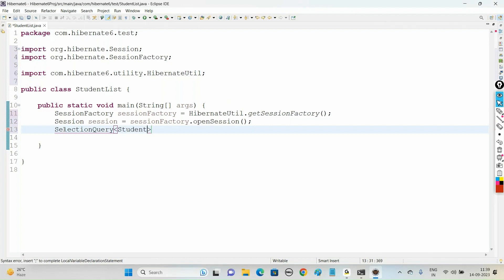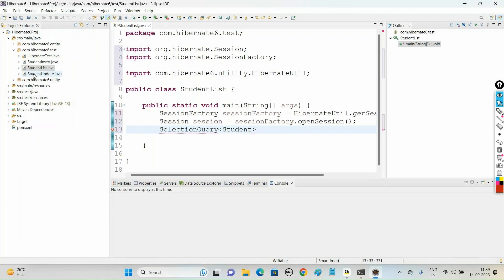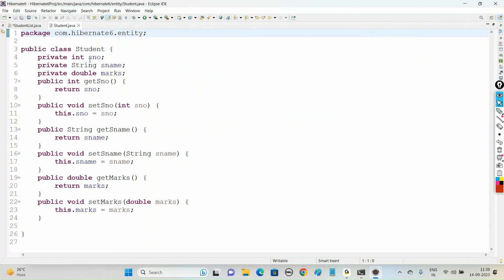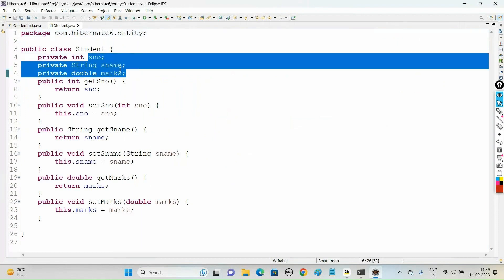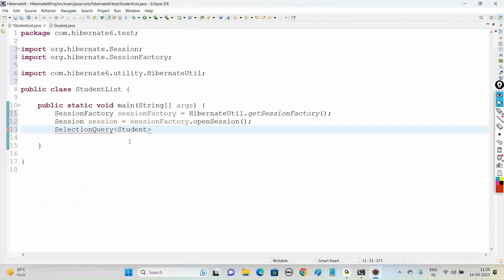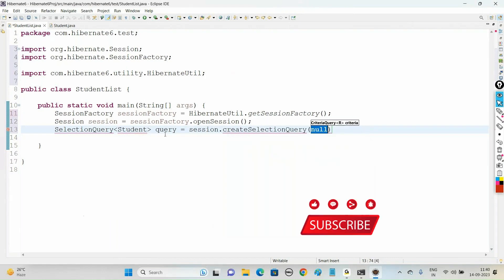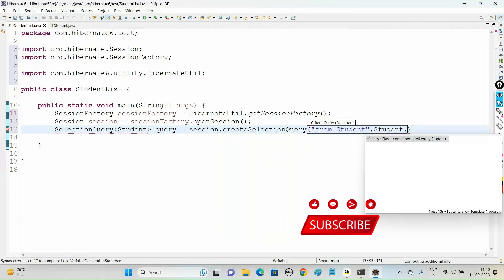Student is our POJO class. We have the Student class under the entity package — Student.java — with three fields: sno, sname, and marks. So we use: SelectionQuery<Student> query = session.createSelectionQuery("from Student", Student.class).